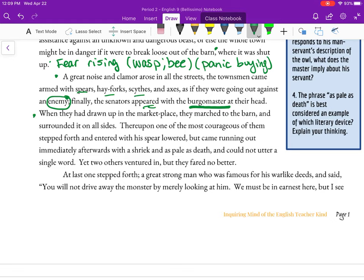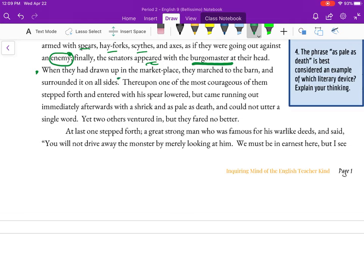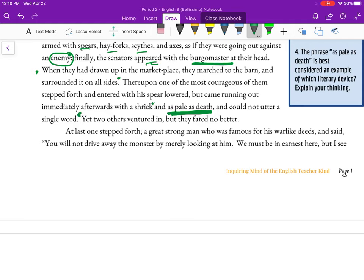'When they had drawn up in the marketplace, they marched to the barn and surrounded it on all sides. One of the most courageous of them stepped forth and entered with a spear lowered, but came running out immediately afterwards with a shriek, as pale as death, and could not utter a single word. Yet two others ventured in, but they fared no better.' Everyone's walking into this barn and then coming running out screaming — and this is all because they saw a bird.